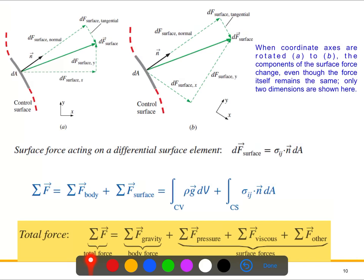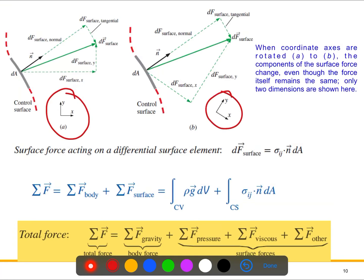The physical force acting on the surface is independent of orientation, but its description with a coordinate system will change as the coordinate axes rotate. The component of the surface force also changes accordingly. The surface has a normal direction and a tangential direction. When talking about surface forces, we have two different quantities: normal stress and shear (tangential) stress.